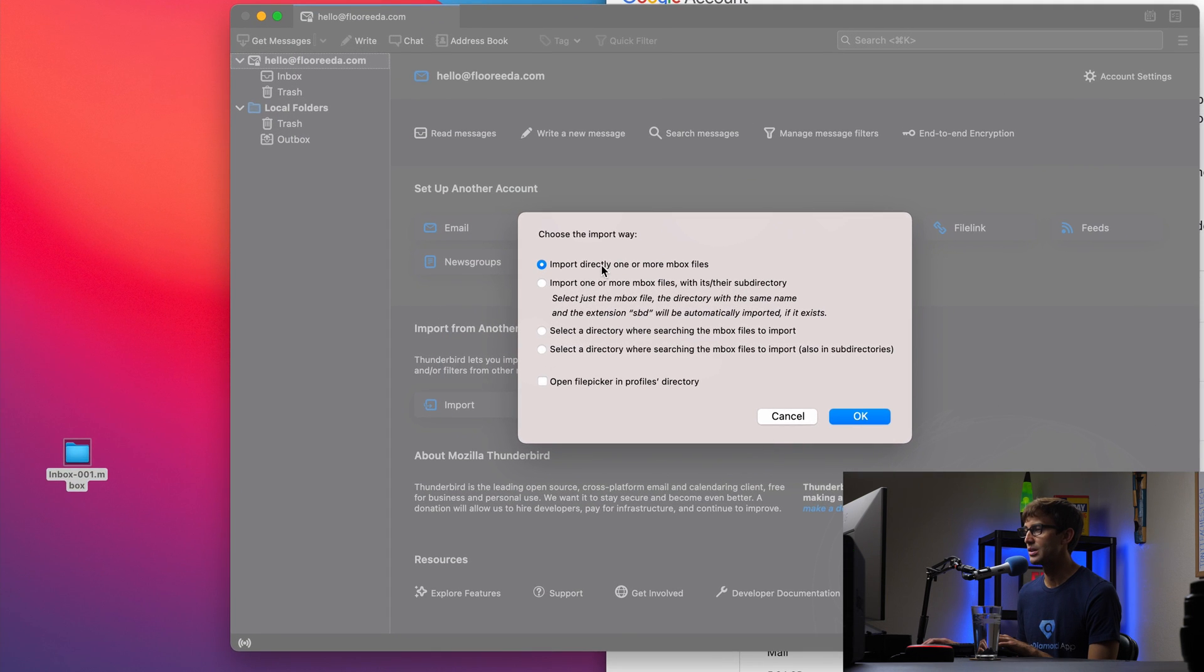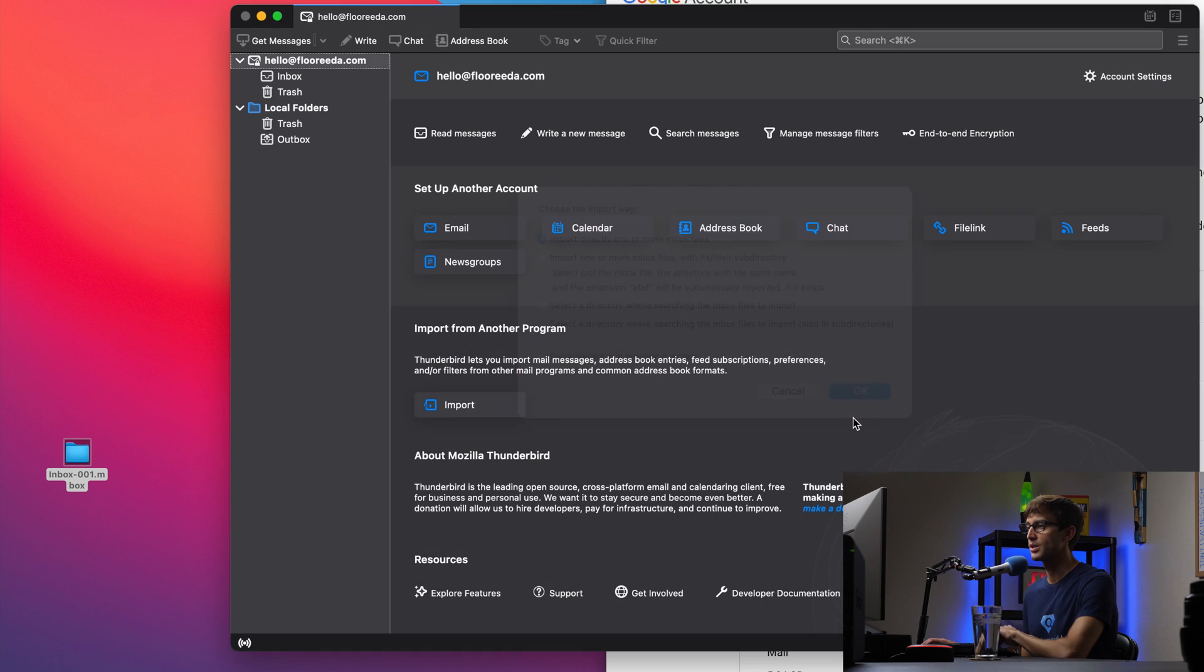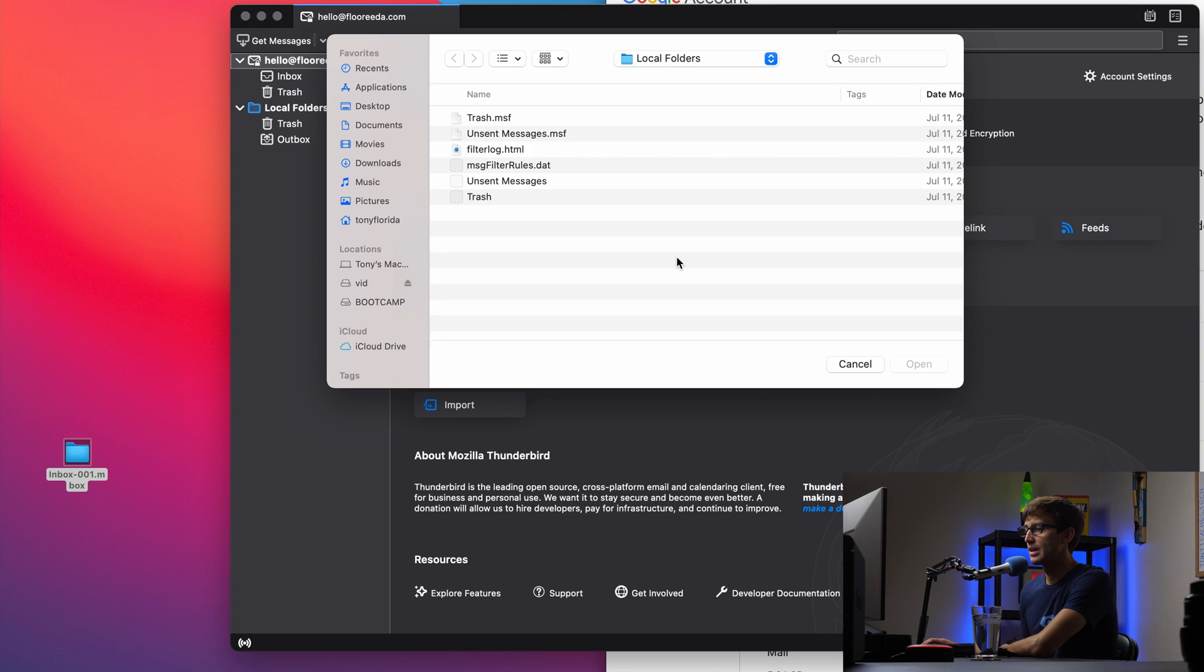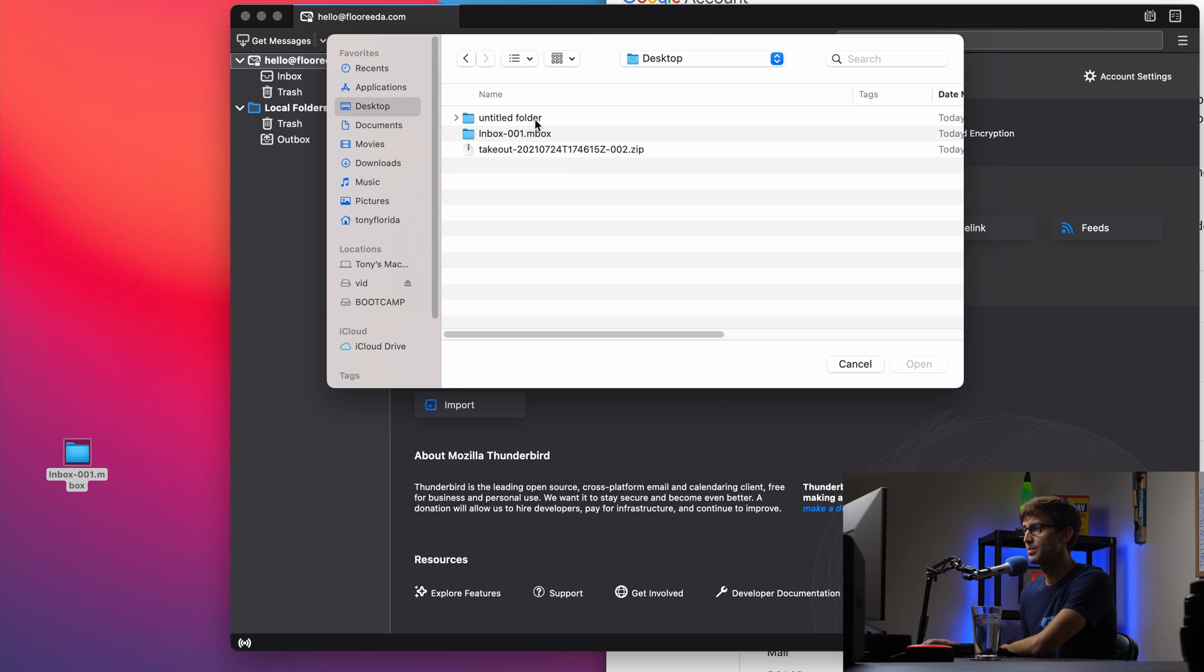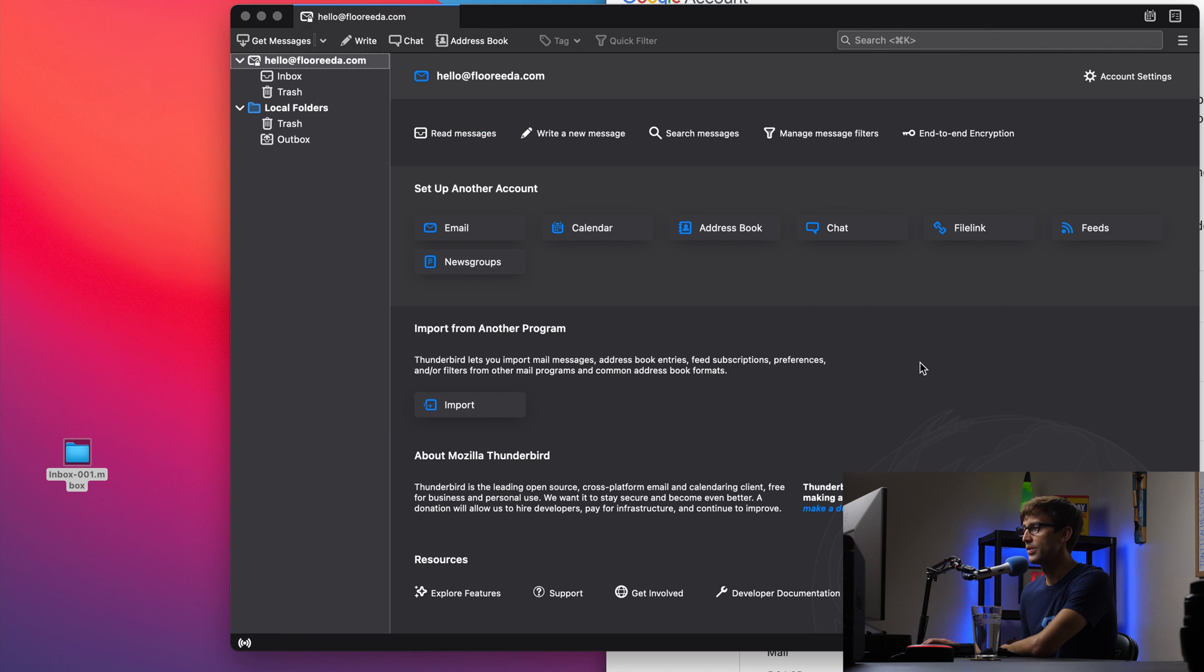And then you have a bunch of options here. We're going to go with the default import directly one or more inbox files. So click on okay. And this is going to allow you to choose that location on your desktop. So let's go to the desktop, click on inbox 001 dot inbox open.